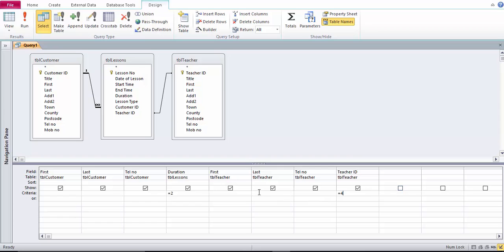You could put criteria in under any of these fields. You can add as much or as little as you want. I've done a very simple multiple criteria query in this example.